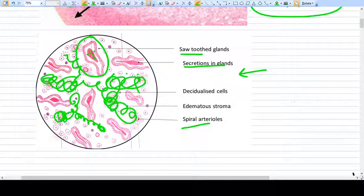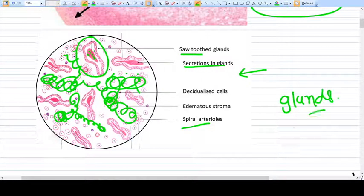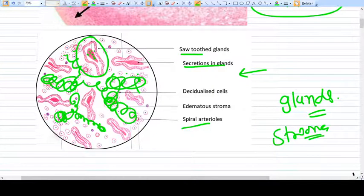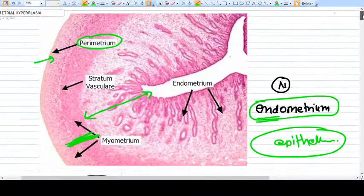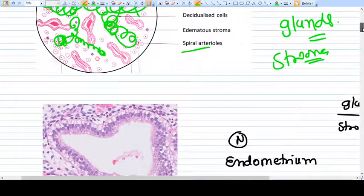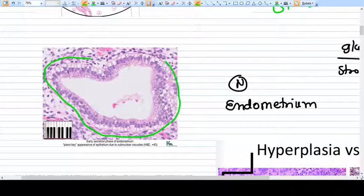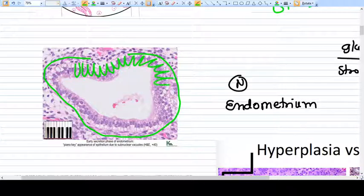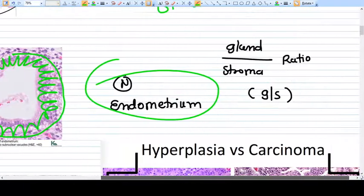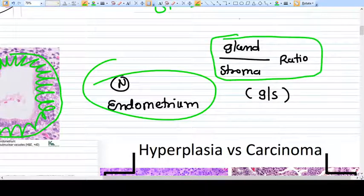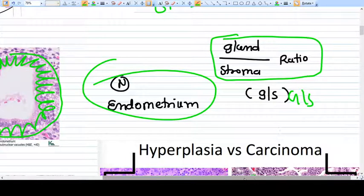What you are seeing in this image is glands surrounded by stroma with relatively few cells. The stroma is not very densely cellular. Looking at a particular gland, you can see it is lined by columnar epithelium, which is normal. You need to note one ratio here: the gland-to-stroma ratio, or GS ratio.